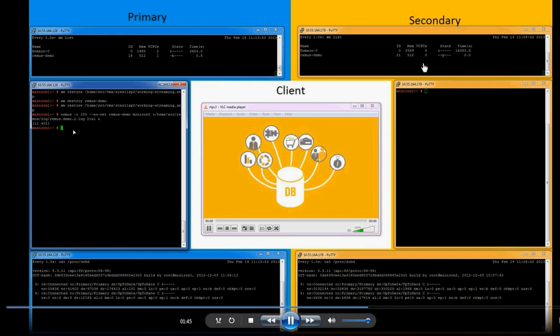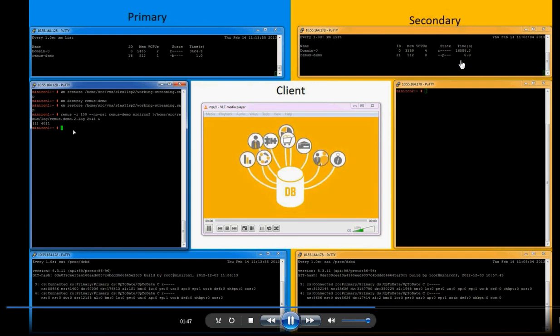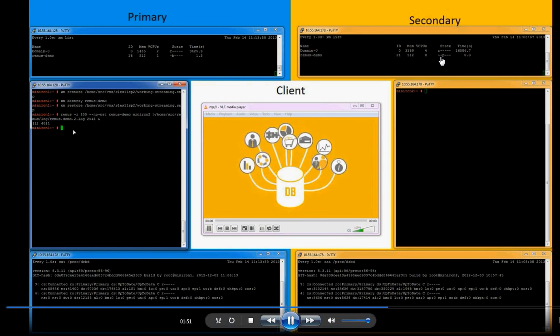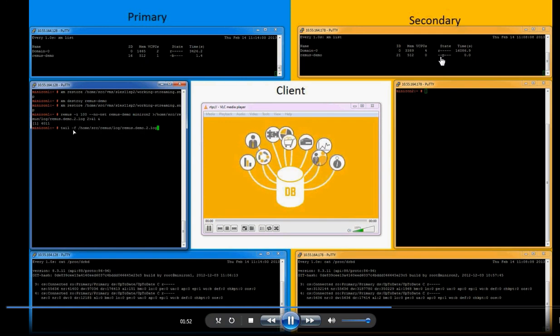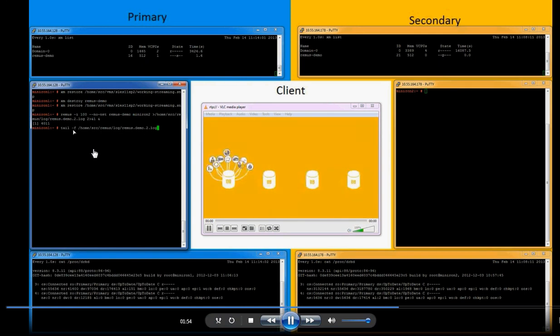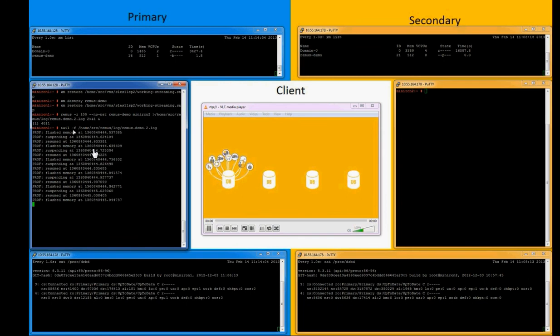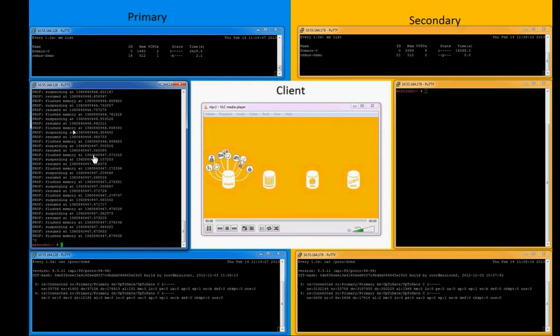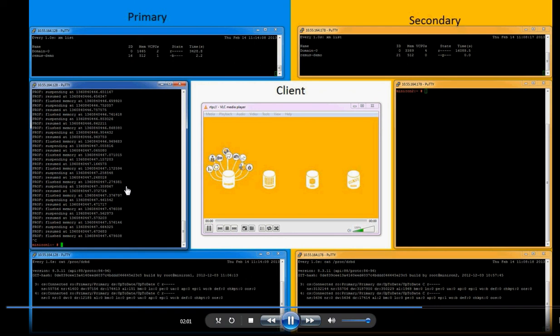As it gets replicated, there's a VM which comes up there with a pause state and stays in pause state until we shut down the primary system. So let's see to make sure Remus is checkpointing the memory and CPU state, which you can see here. So we stop that.